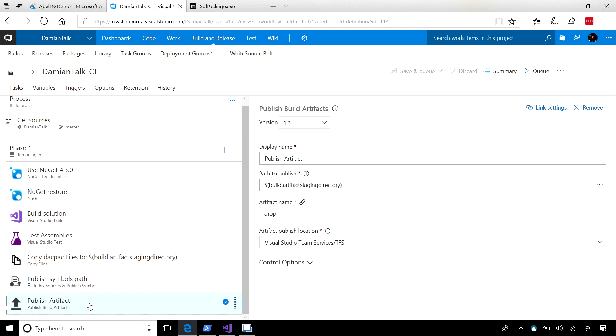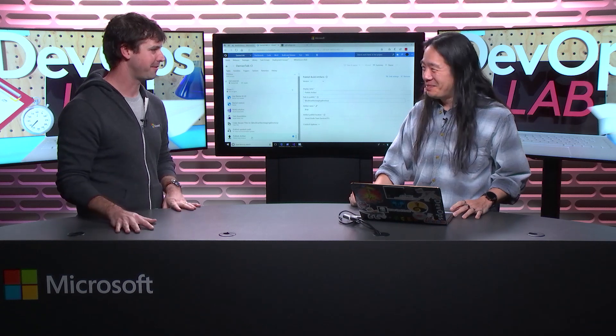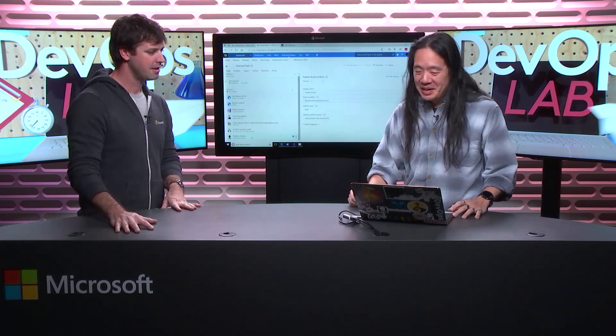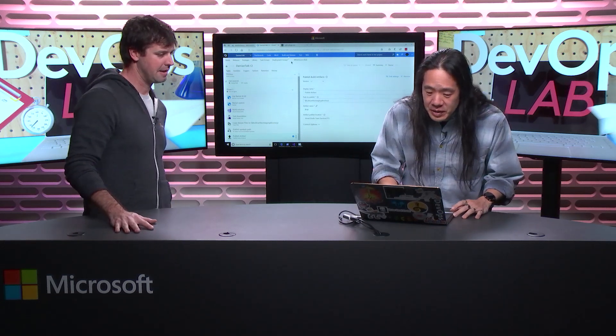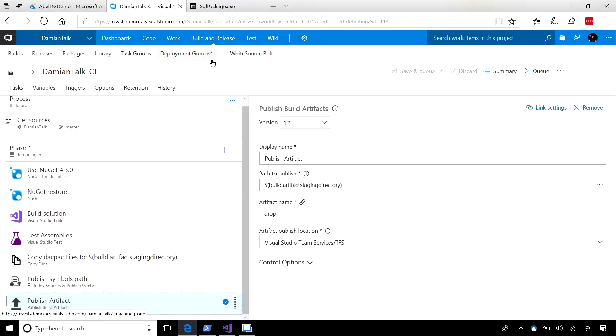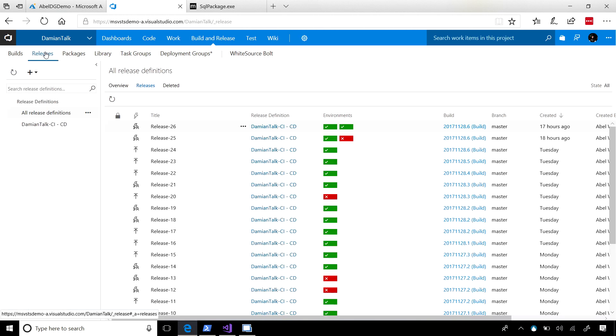So you have your application compiled, ready to go and you have your DACPAC, which is the compiled or the built database project as an artifact as well. So the next thing you need to do is actually make whatever changes have been made to your database alongside deploying your project. Correct. So that happens in release management, right? Yes. Or the team foundation server release stuff. Right, right, right. So can we have a look at that? Sure.